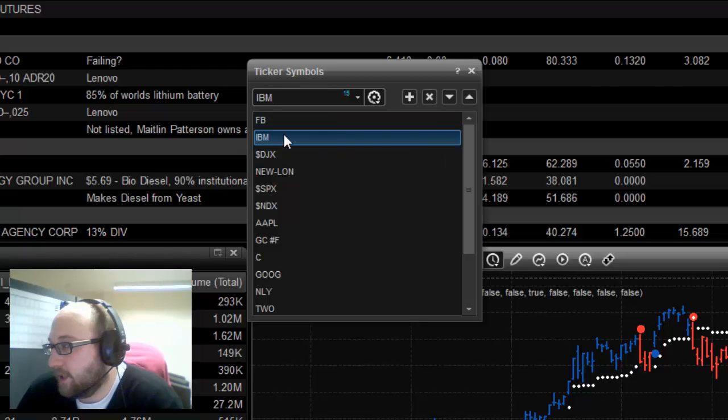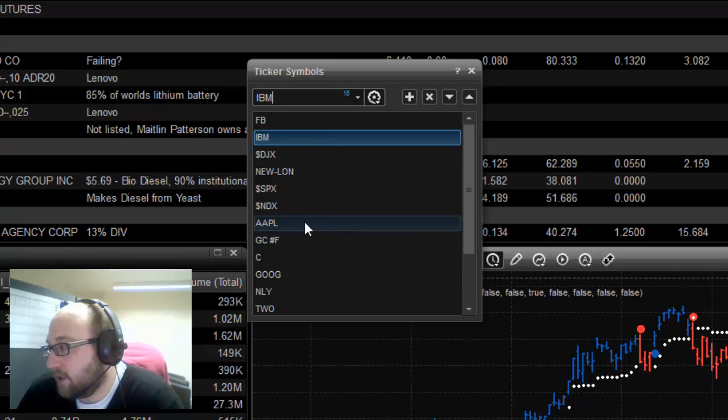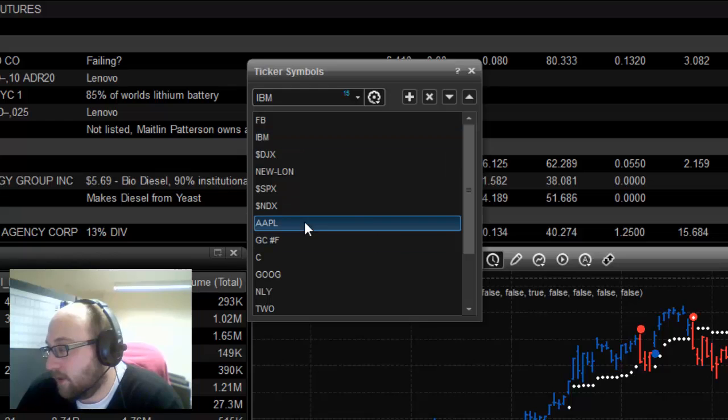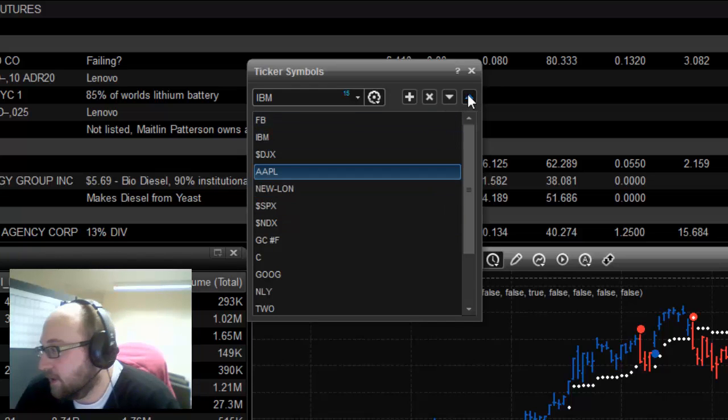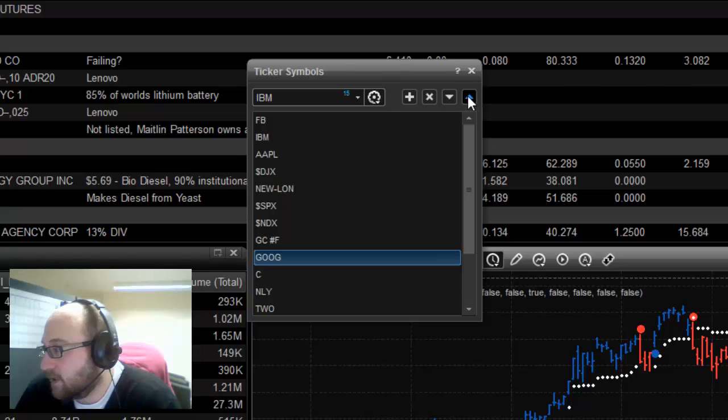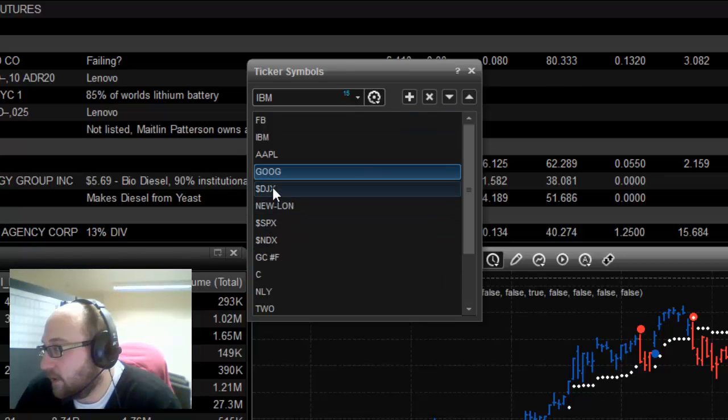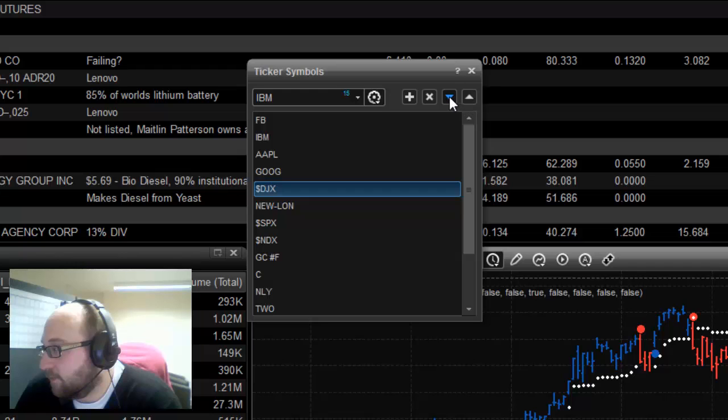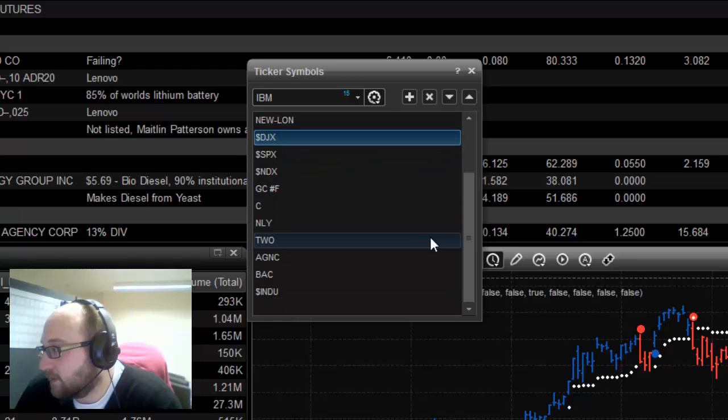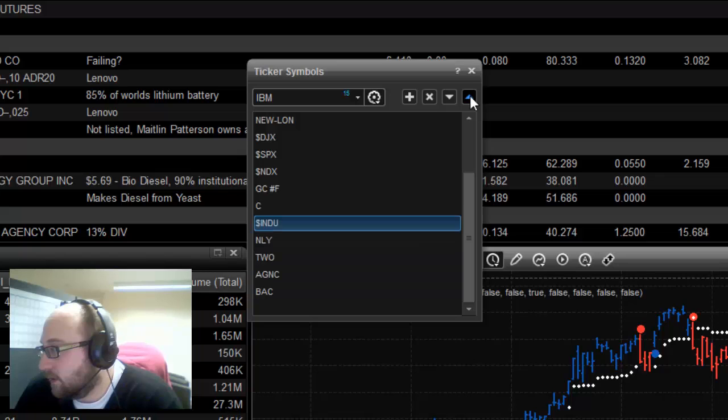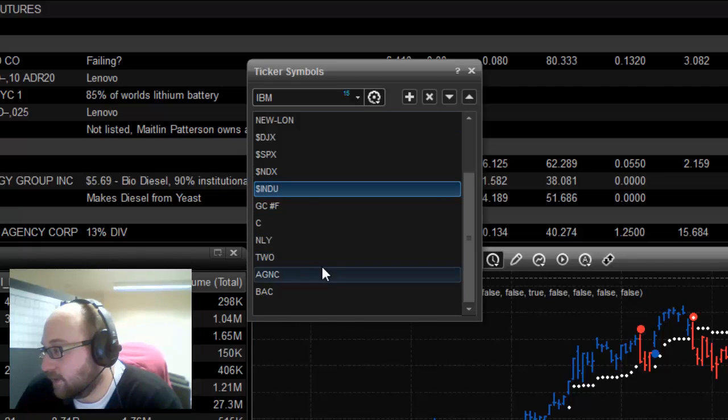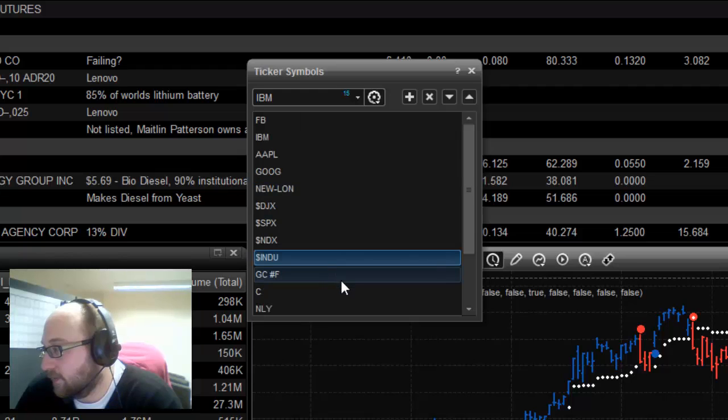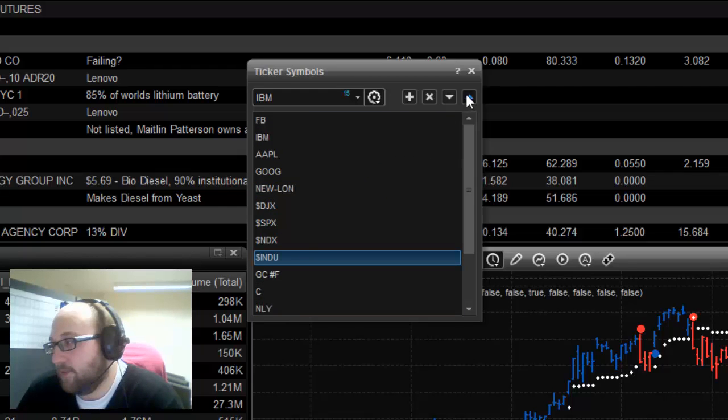Now, from this menu here, you can actually rearrange things. So, for instance, I might want to... In fact, I'm going to do this now because it kind of helps me. I'm going to move Apple up to where Facebook and IBM is. I'm also going to move Google up there. And I'm going to move my indexes together. I'll move that up as well. And then we've got gold, a futures contract, and a couple of other stocks. So that's just kind of regrouped those. Move them around a little bit using these up and down arrows.